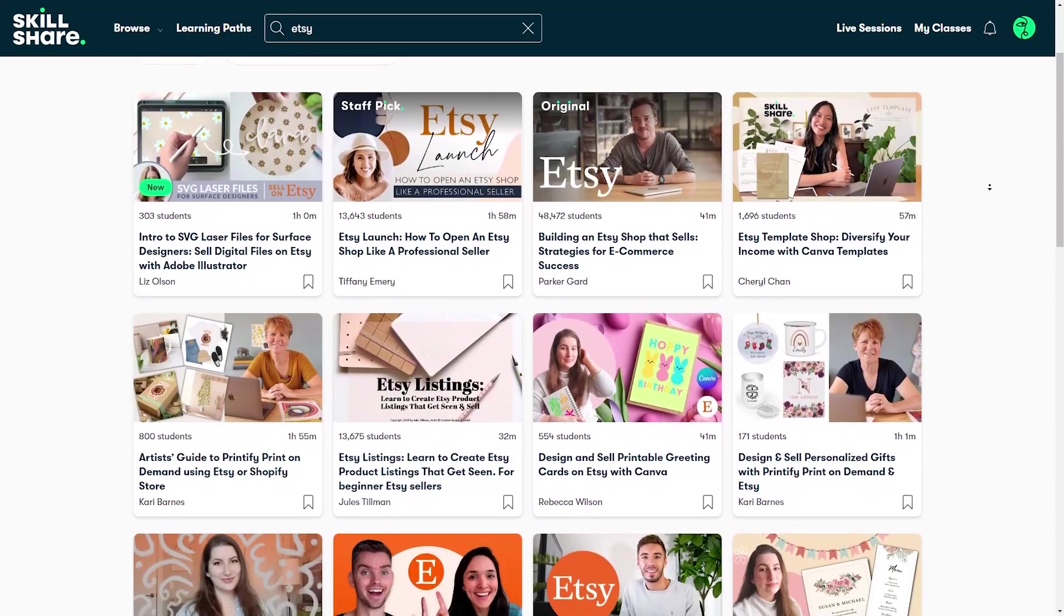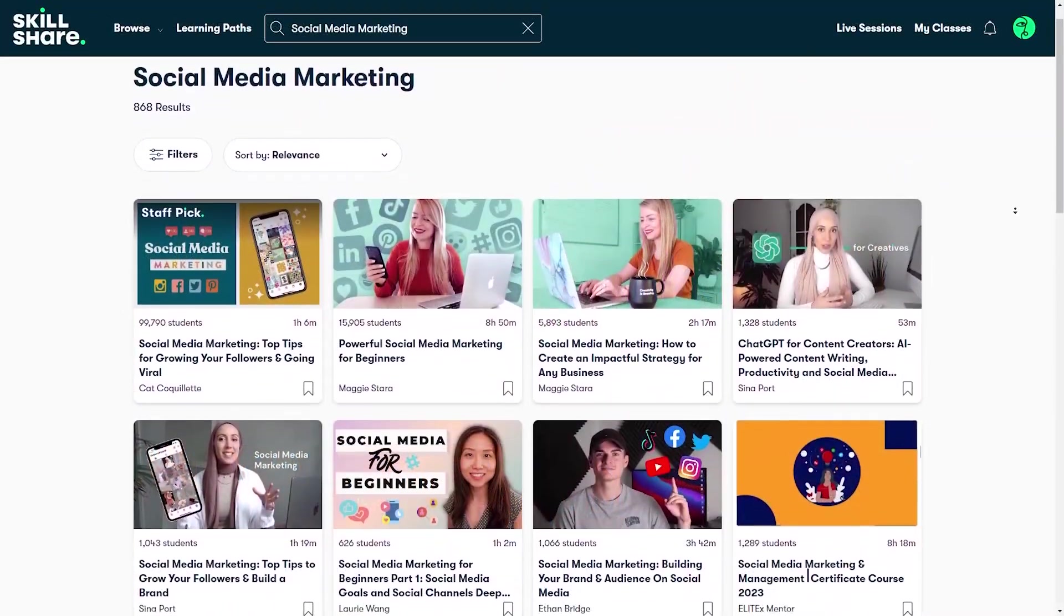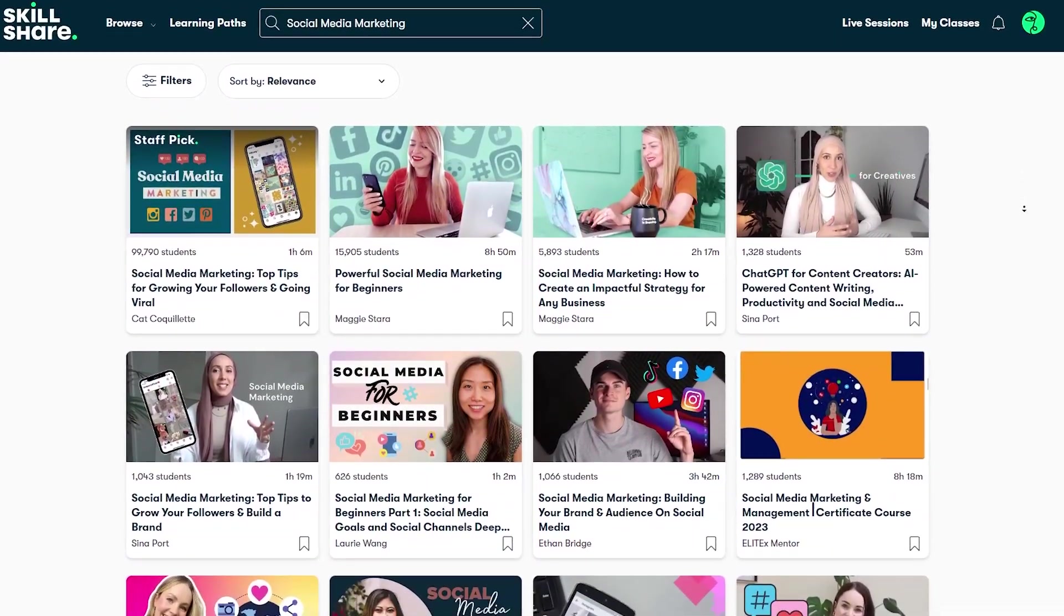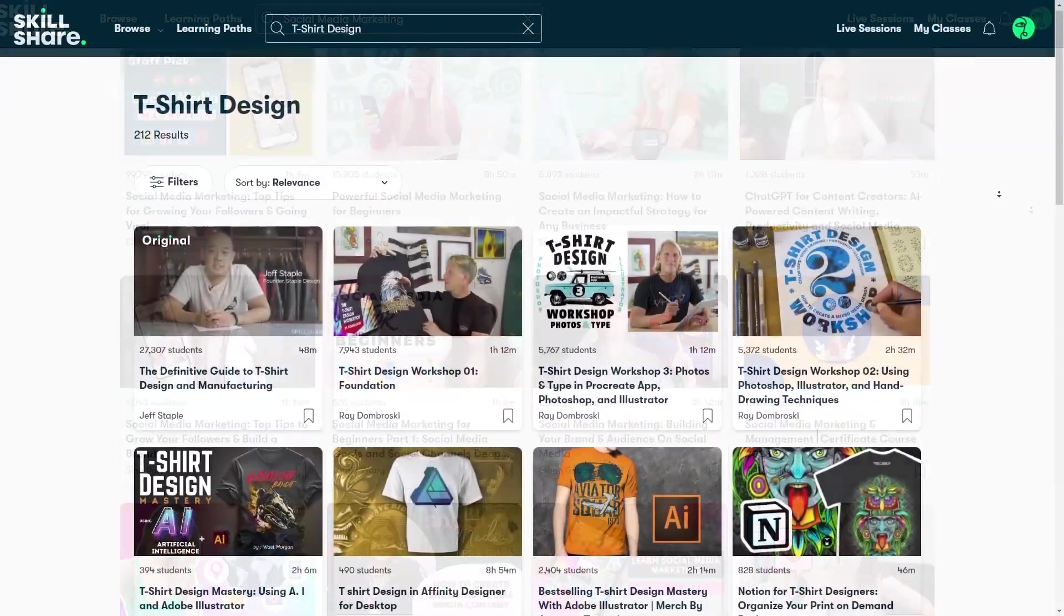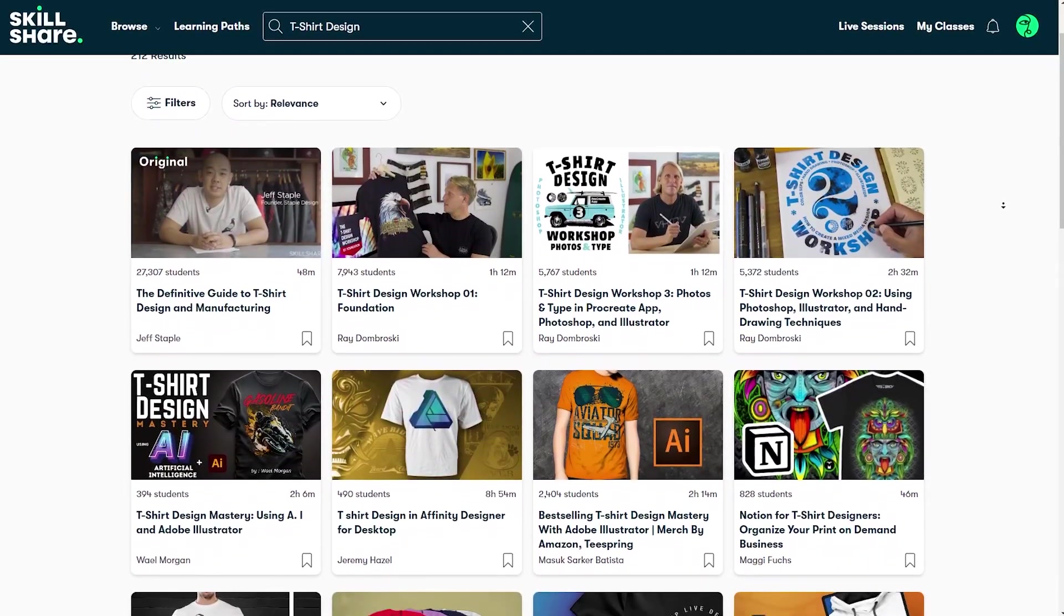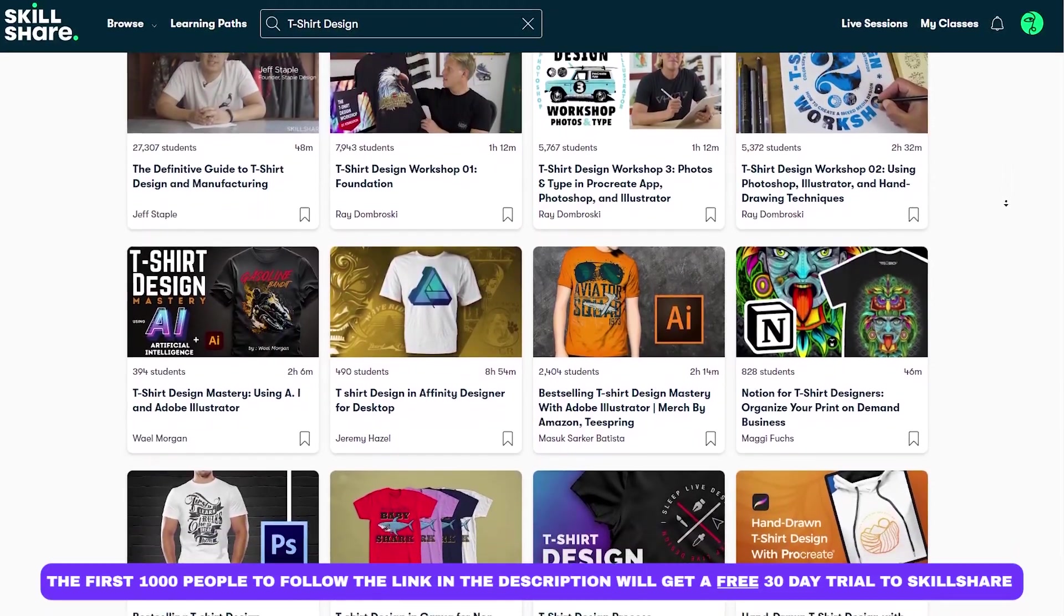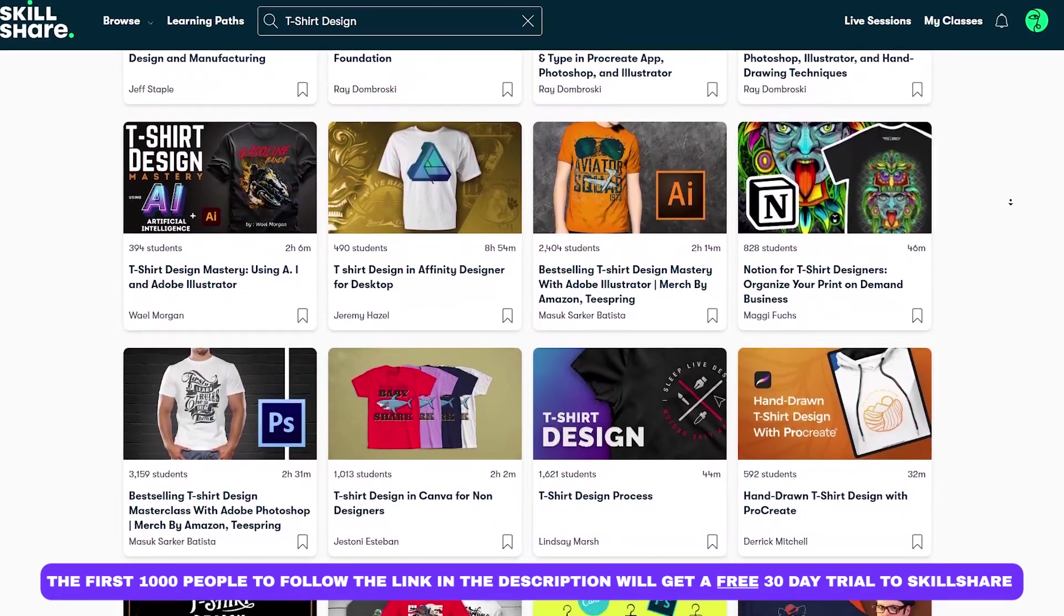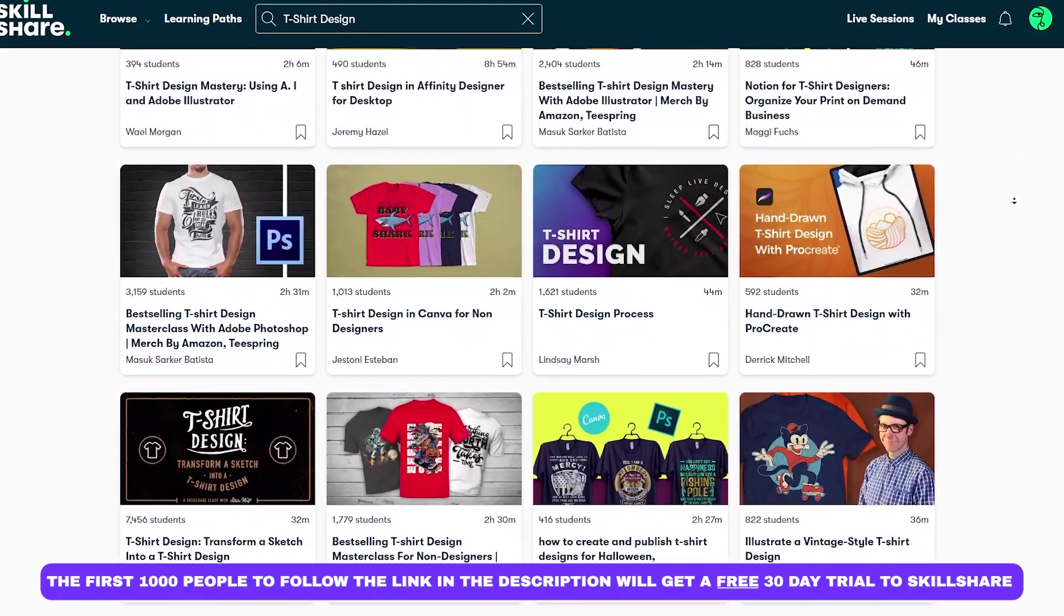And you can definitely use this sort of technique for improving the designs that you put on your t-shirts. Besides that, you can also find lots of good courses about how to start a successful Etsy store, about doing social media marketing, which can definitely help increase your sales or specific classes that are dedicated to designing better t-shirts. And the first 1000 people to follow the link in the description will actually get a free trial to Skillshare for 30 days, which is super cool. So you can test it out and see if it works for you. I've used Skillshare many times in the past and definitely gained a lot of valuable skills.